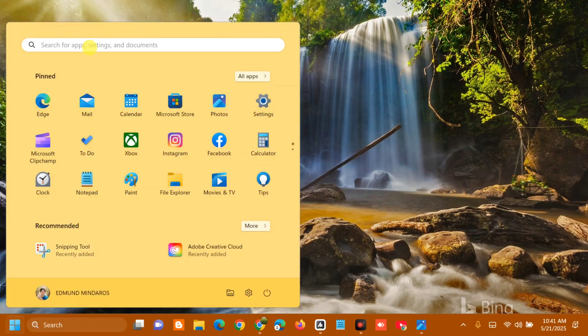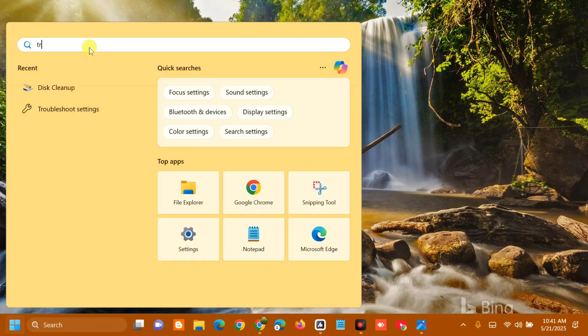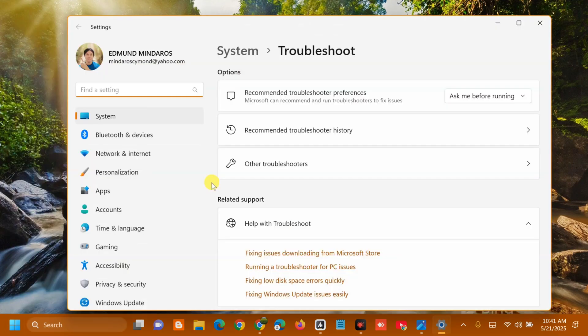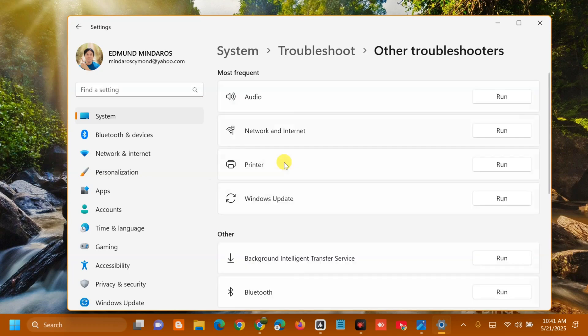Click on the Start menu again and search for Troubleshoot Settings. Click to open it. Under Troubleshoot options, select Other Troubleshooters.